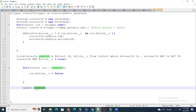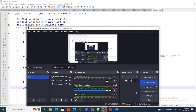This is basically the logic and how you build it in Apex triggers. If you found this video helpful and need more such videos, please like, comment, and subscribe to my channel. Thanks a lot for watching.